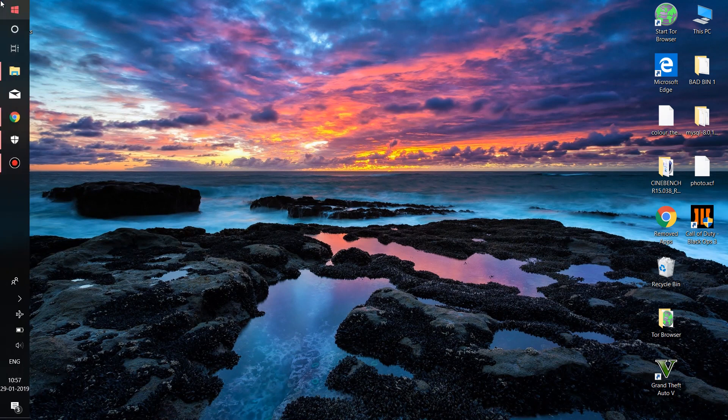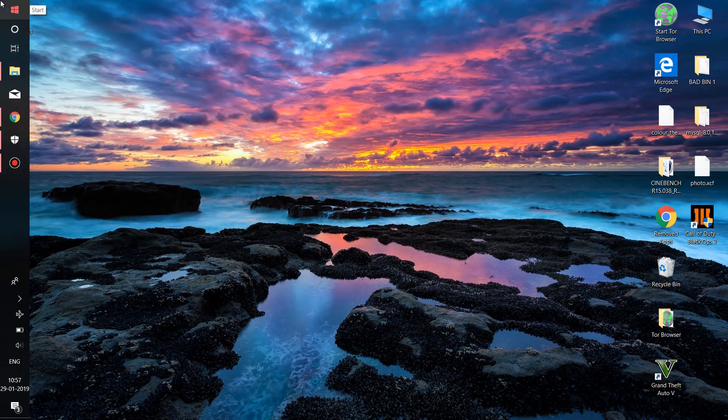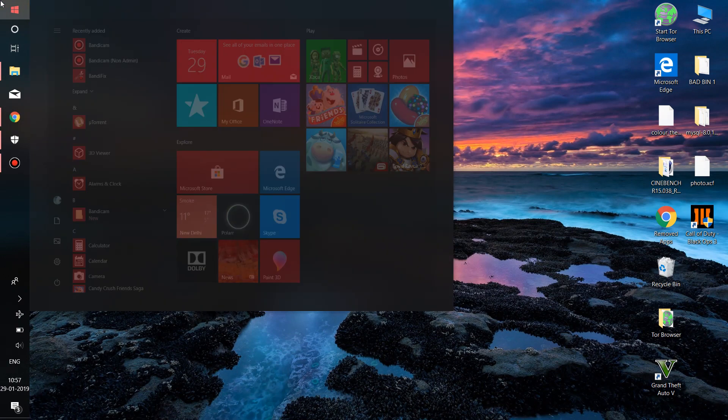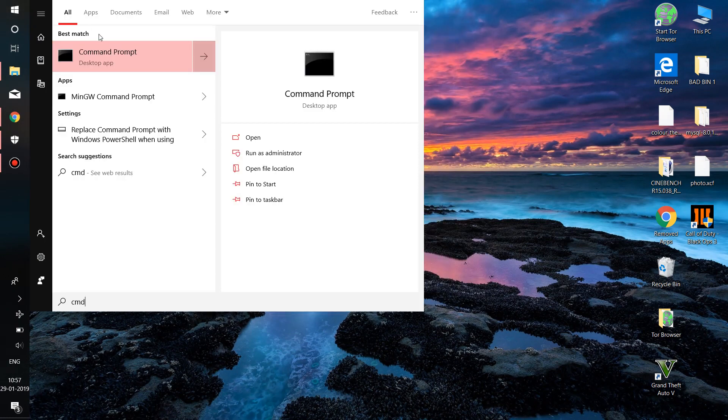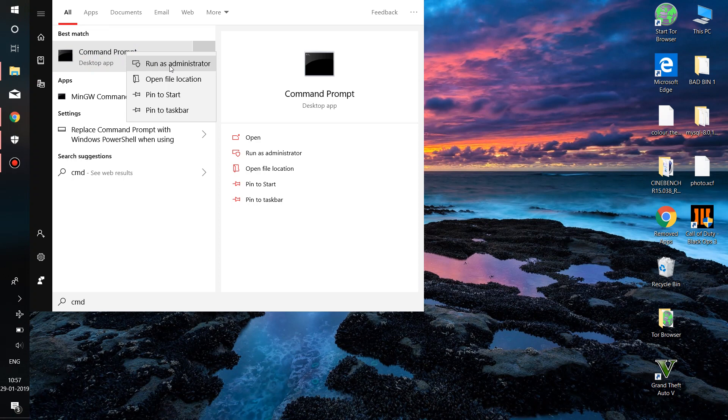Click on the Start button, type cmd, right-click on Command Prompt, and click Run as Administrator.